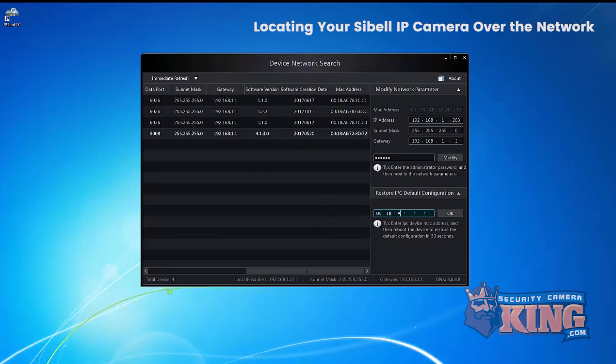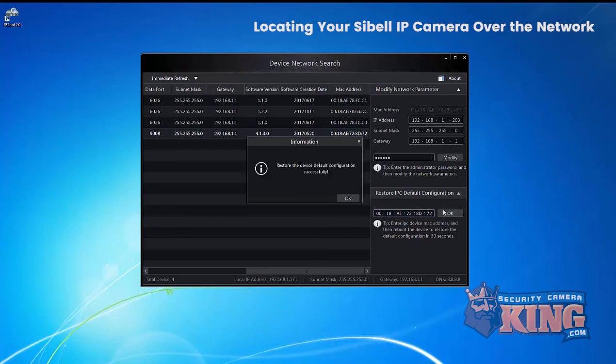So the password first and then enter the MAC address and then select OK and this is going to default the camera.